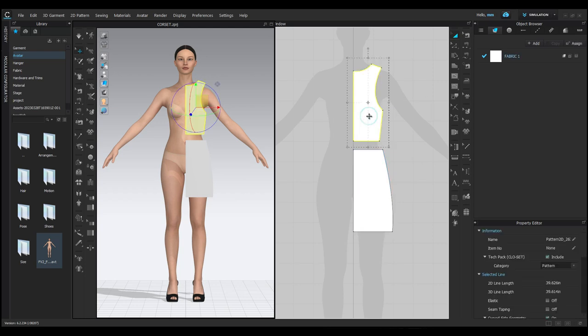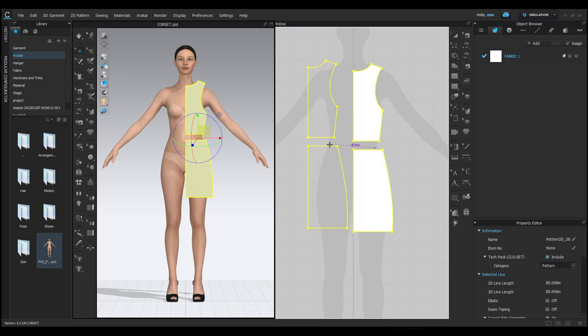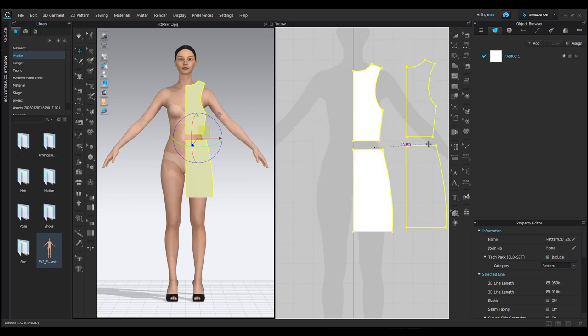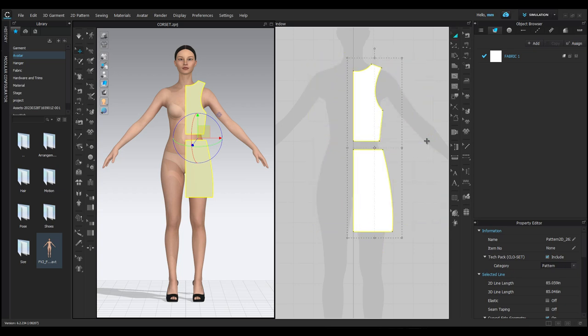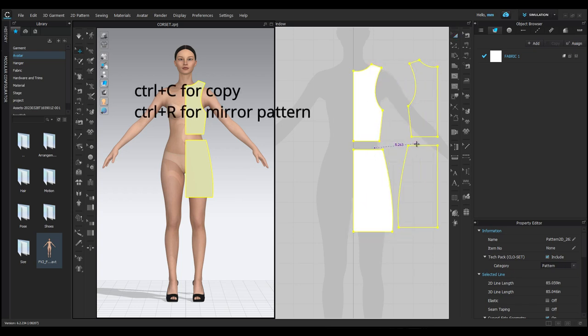To create the back pattern, select the entire pattern and copy it using Ctrl plus C. Normally, we use Ctrl plus V to paste, but as you can see, it creates the same size pattern. To make the mirror pattern, press Ctrl plus C for copy and Ctrl plus R to mirror it. You can place it anywhere.